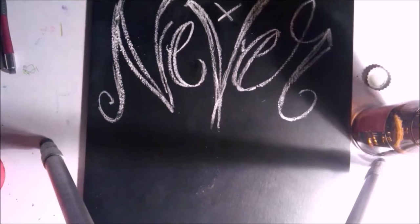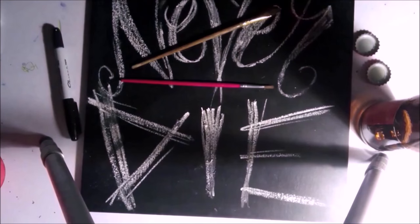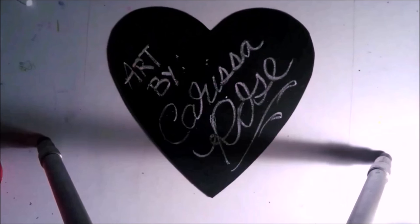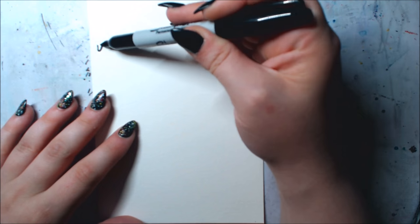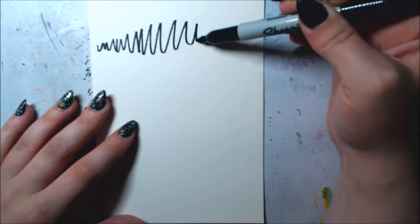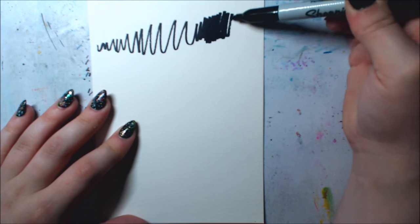Hey guys, Carissa Rose here. So I use Sharpies with a lot of my watercolor pieces, so today I am testing out are Sharpies waterproof.